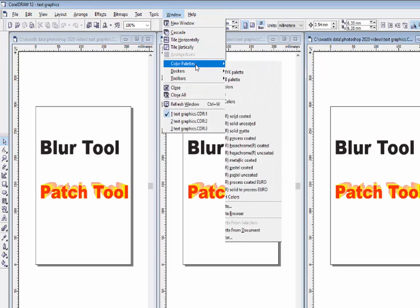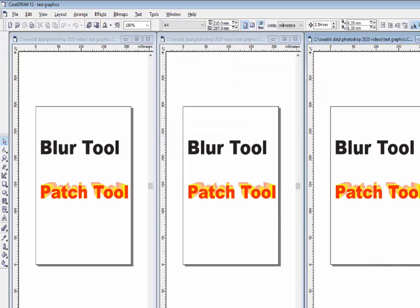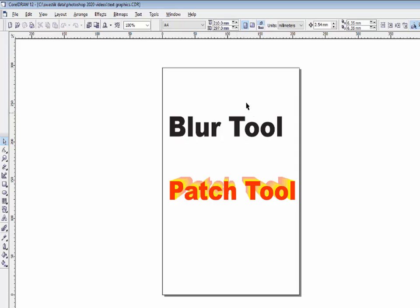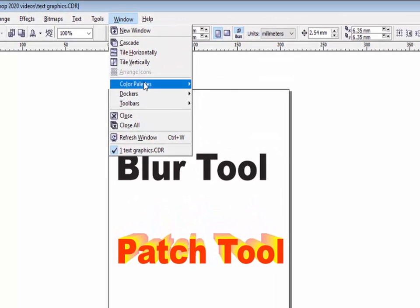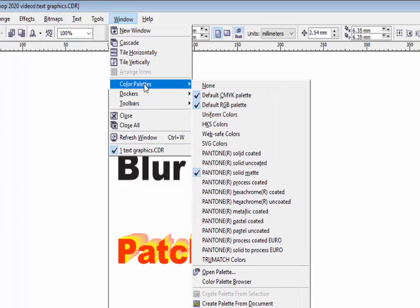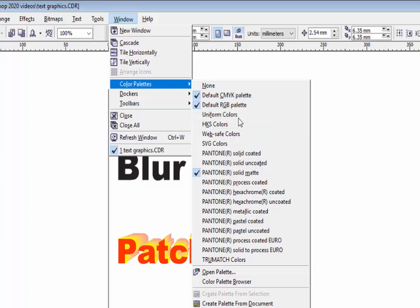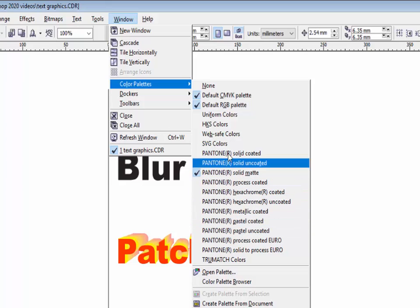The next option is color palette. Before using this option, first close the extra files so that only one current window is open. The color palette option is used to insert different types of colors provided by CorelDraw, like CMYK, RGB color, uniform colors, HKS colors — you can open all these different types of color palettes.